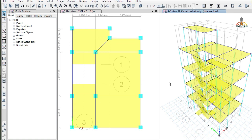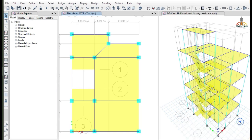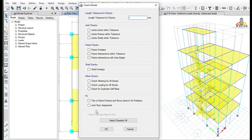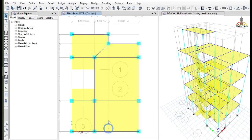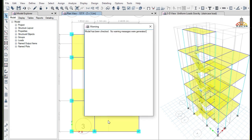Now we have applied all the necessary loads to our building. The next task is to carry out the analysis of the building. Before running the analysis, you have to check whether the model is drawn correctly or not. Go to the Analyze tab and click Check Model — select all and then click OK.